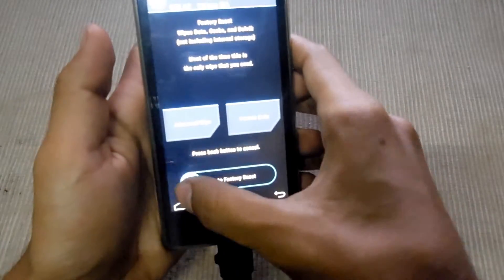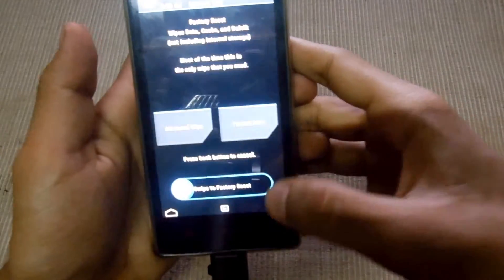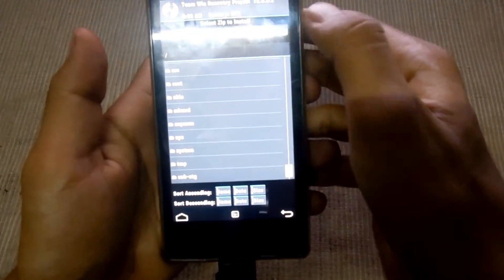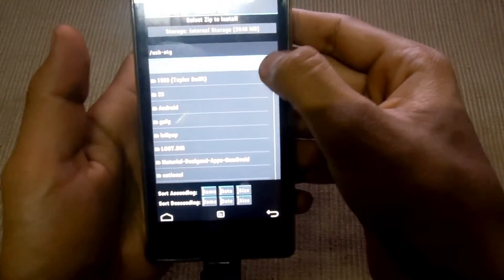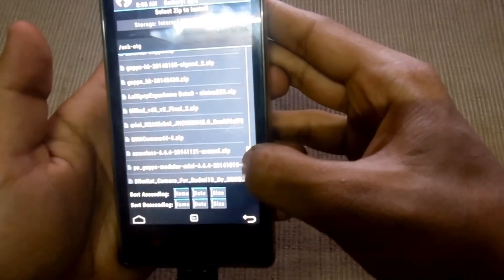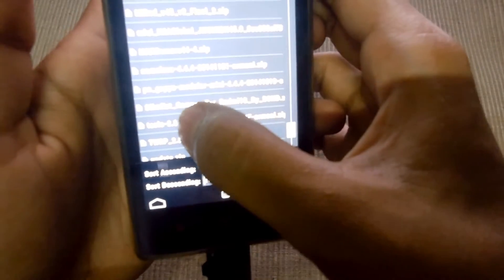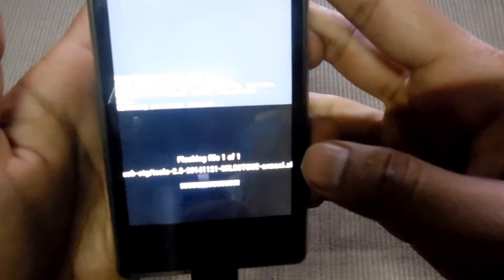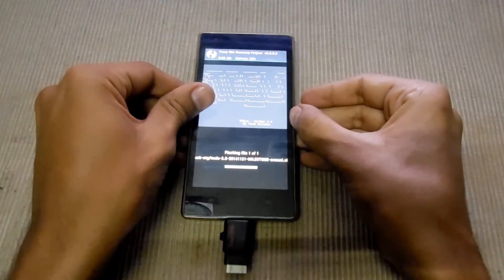Wipe, swipe to use it, go back and install a ROM called Tesla ROM 2.5, select it and swipe to flash. Just wait for the installation.